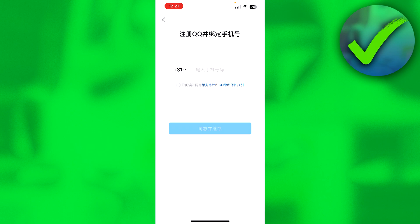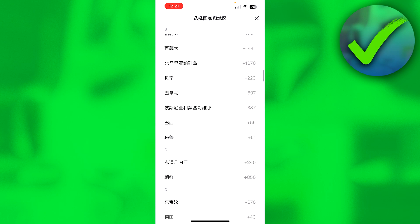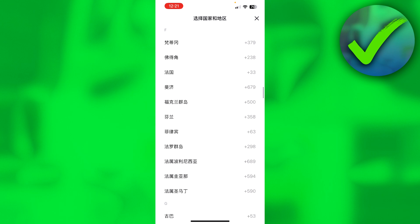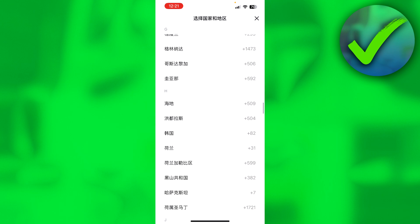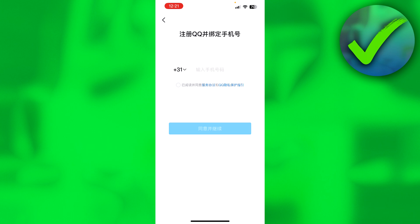For me it already added the correct +31, the country code of my country. If it didn't do that for you, click on it and you'll see all the country codes — just keep scrolling until you find yours. Everything is in Chinese so it's hard to read, but just check the code. I'll enter my phone number and check the box, then click the blue button.